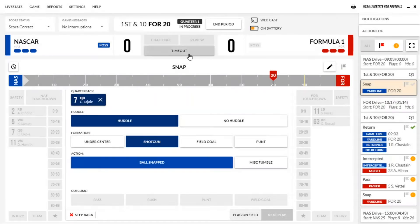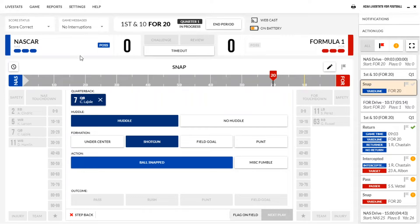Hello and welcome to another tutorial video on the NCAA live stat programs. Today we're going to be looking at the football stat program which I have pulled up in front of you. I have a game that I've kind of already worked through some things just to try to test it out and give you guys what it would look like.